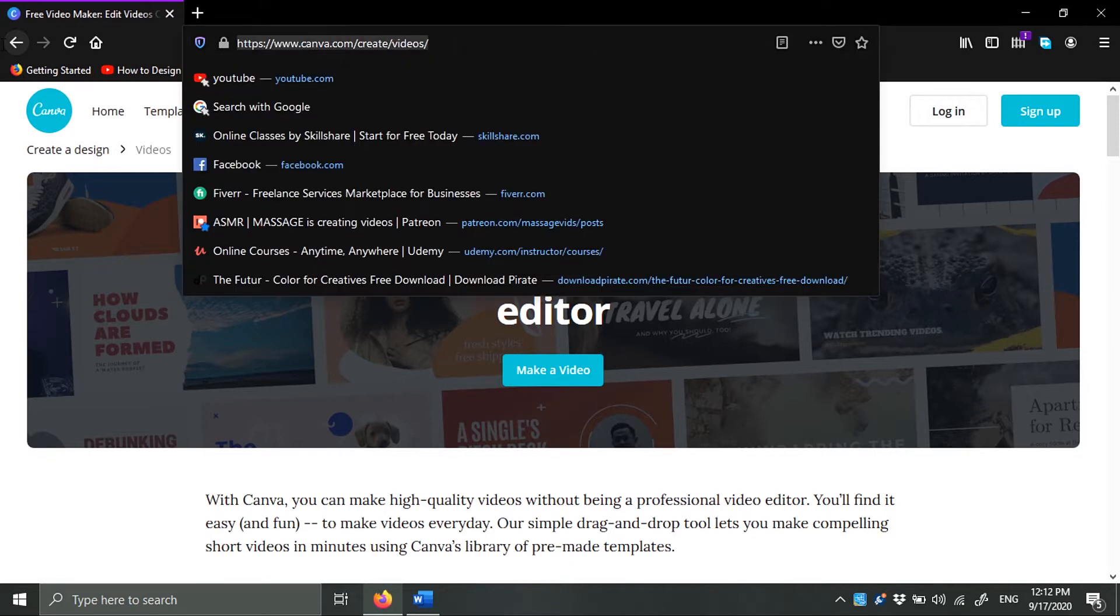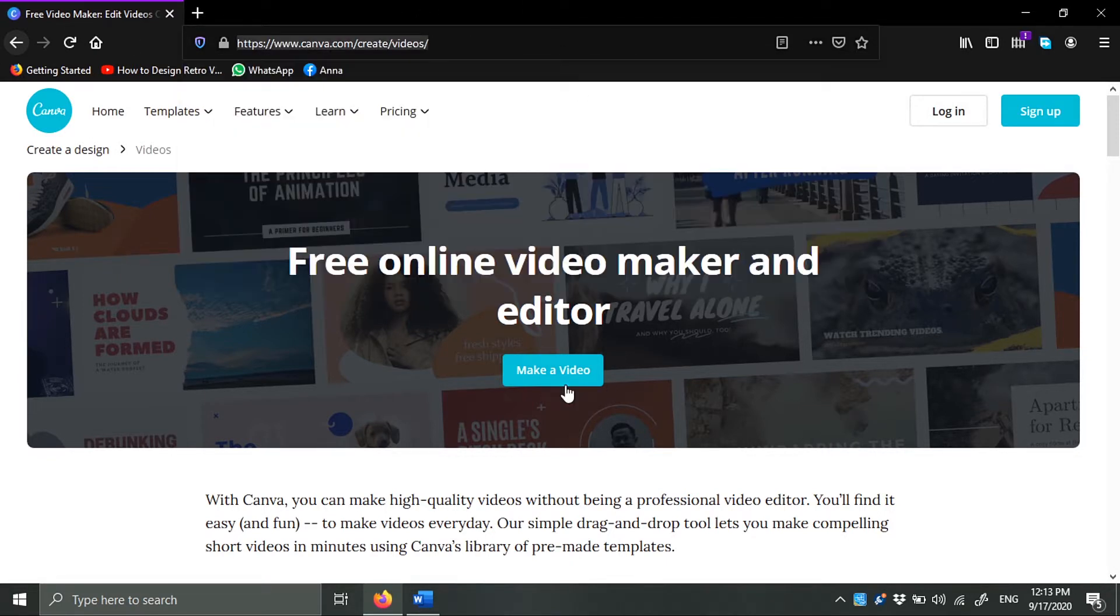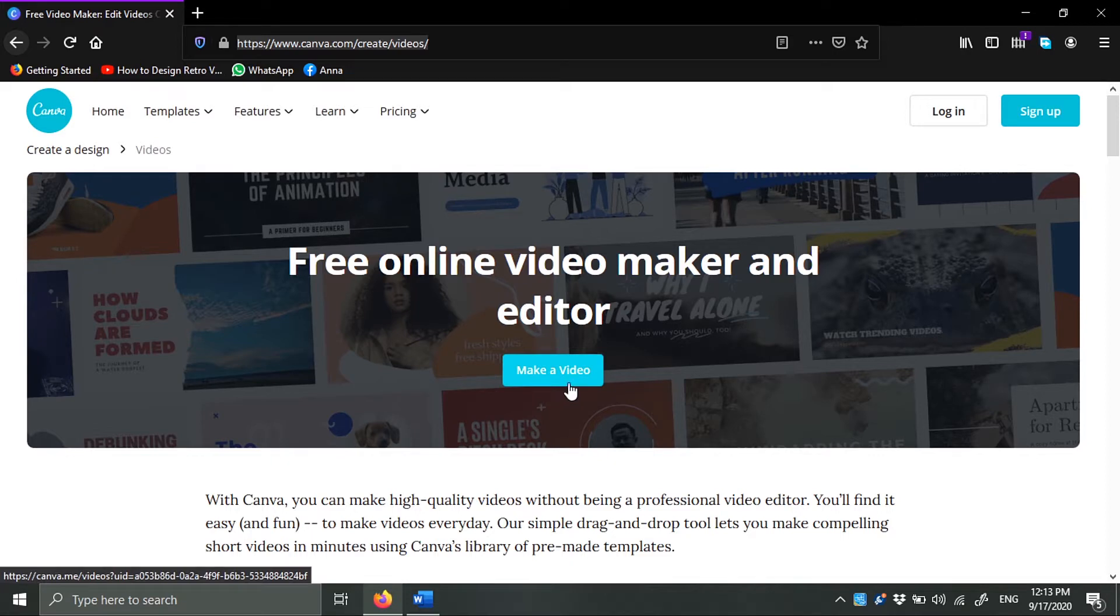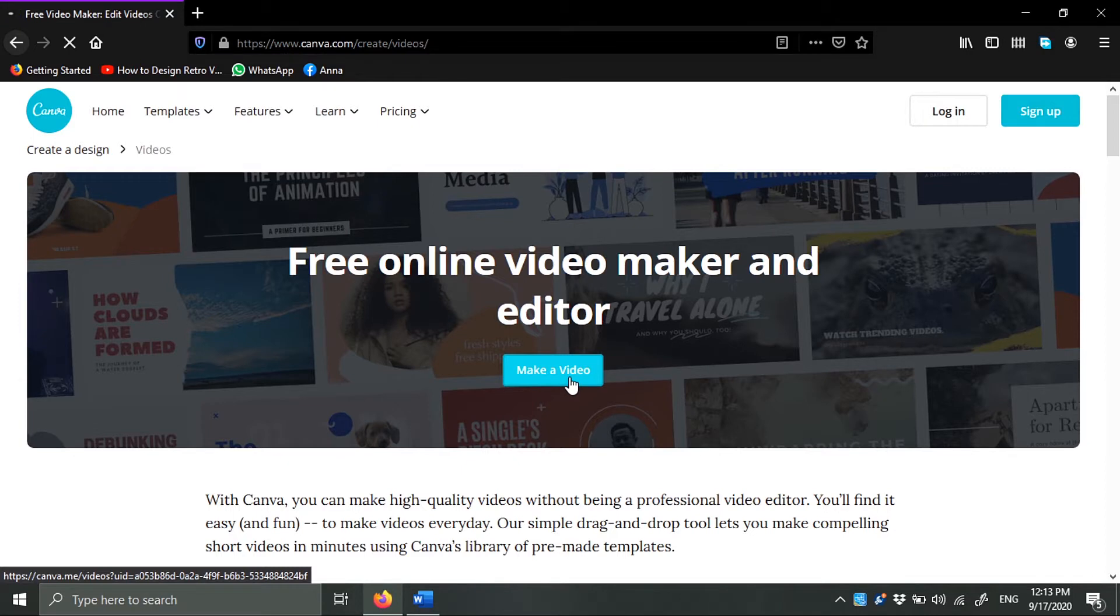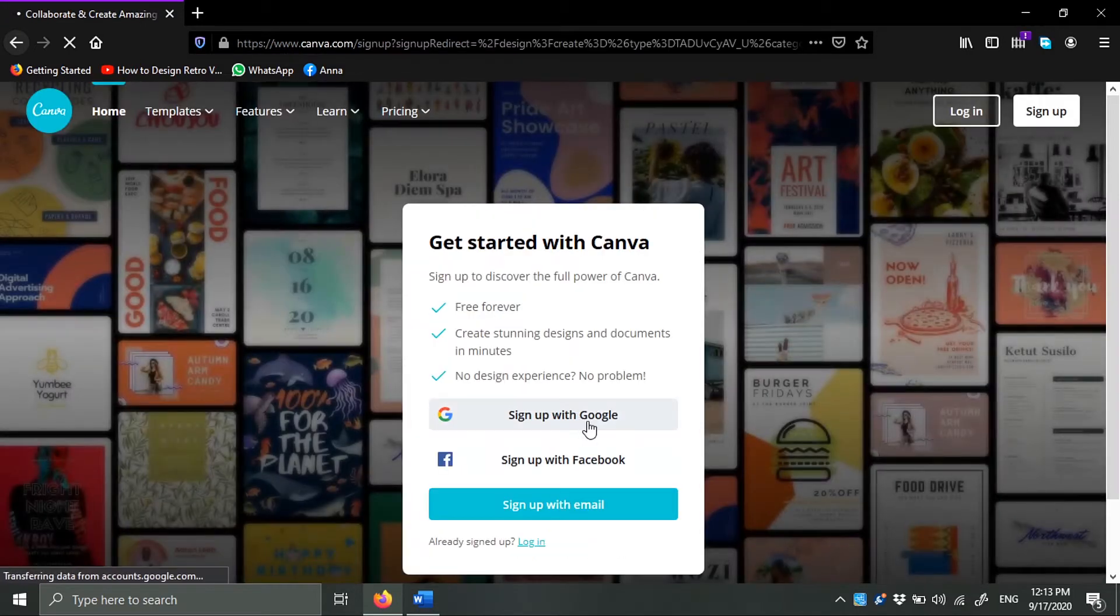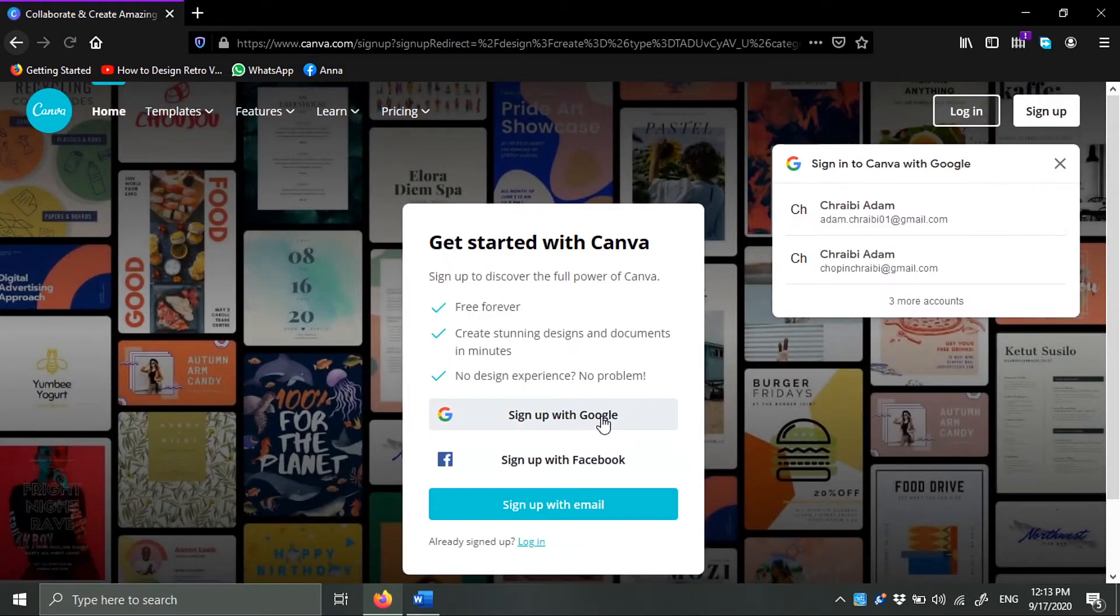You can access it just by going to this link or just go to Google and type Canva video editor. At the first window you're gonna face, click make a video. I'm gonna sign up real quick.